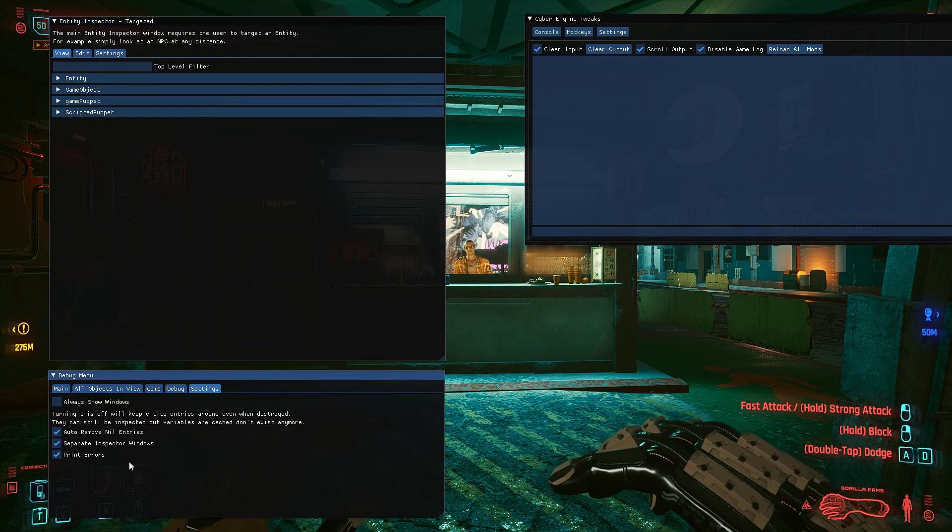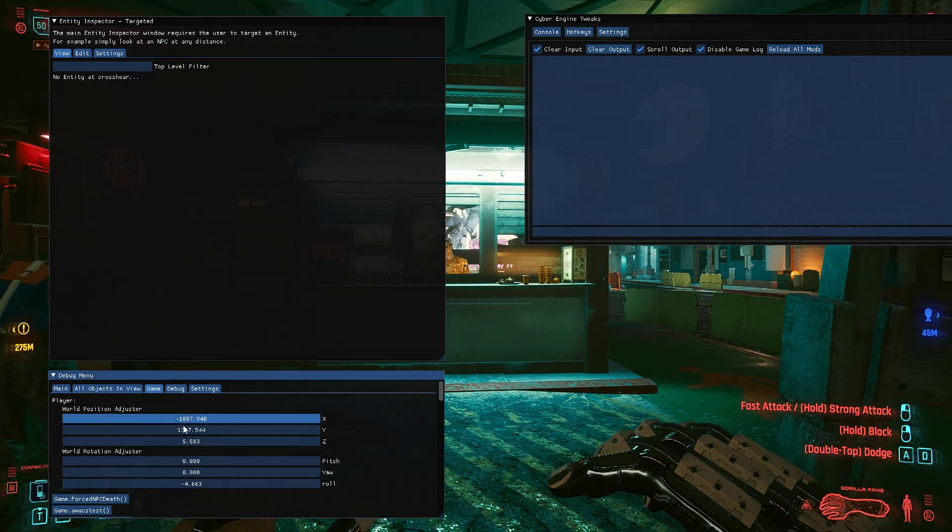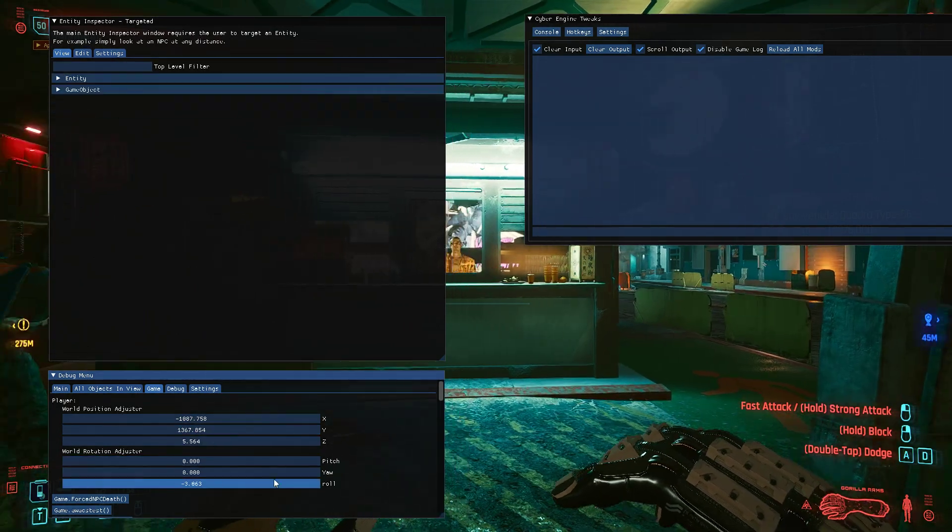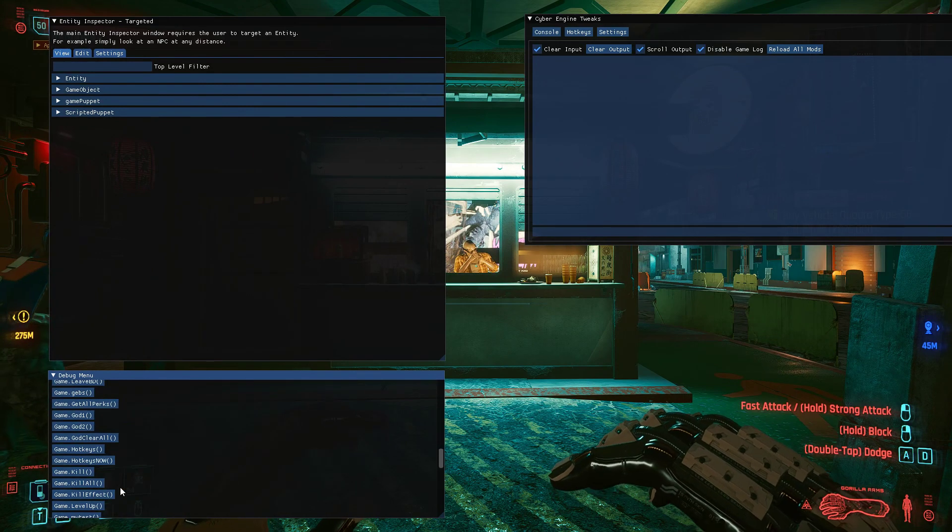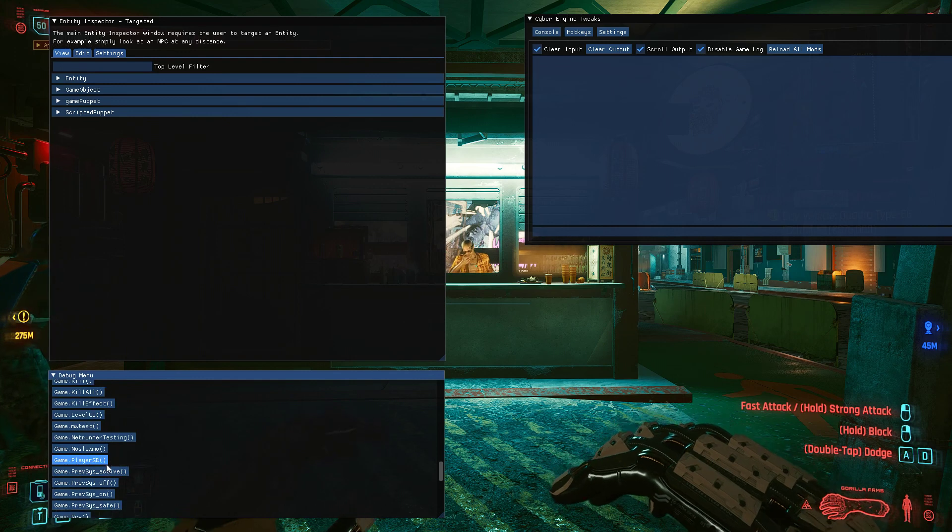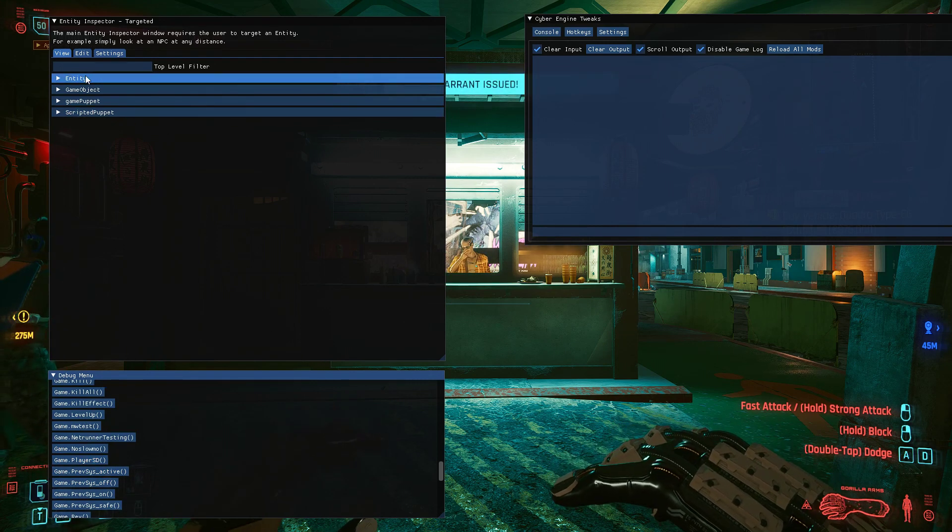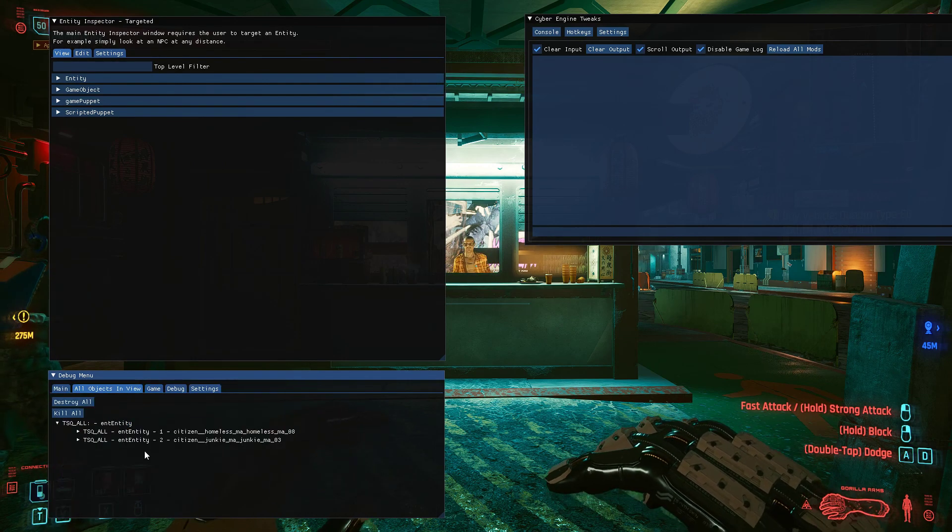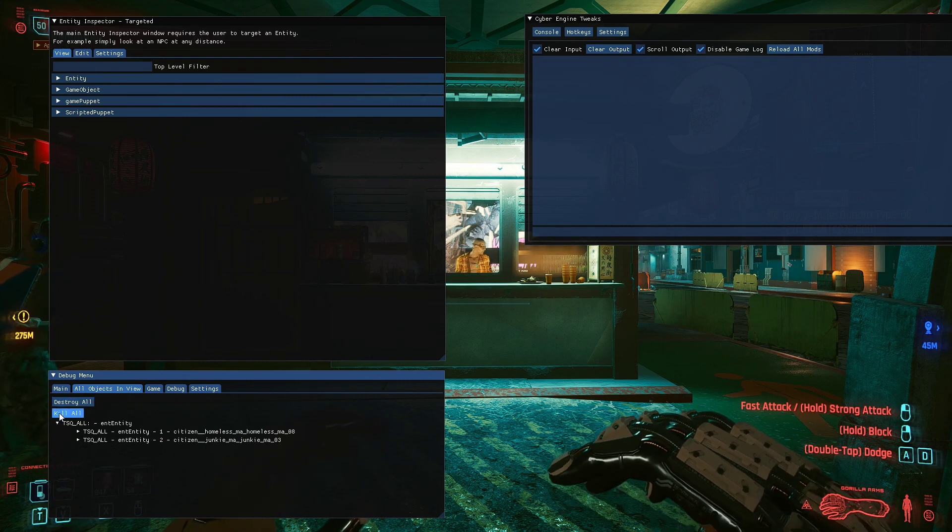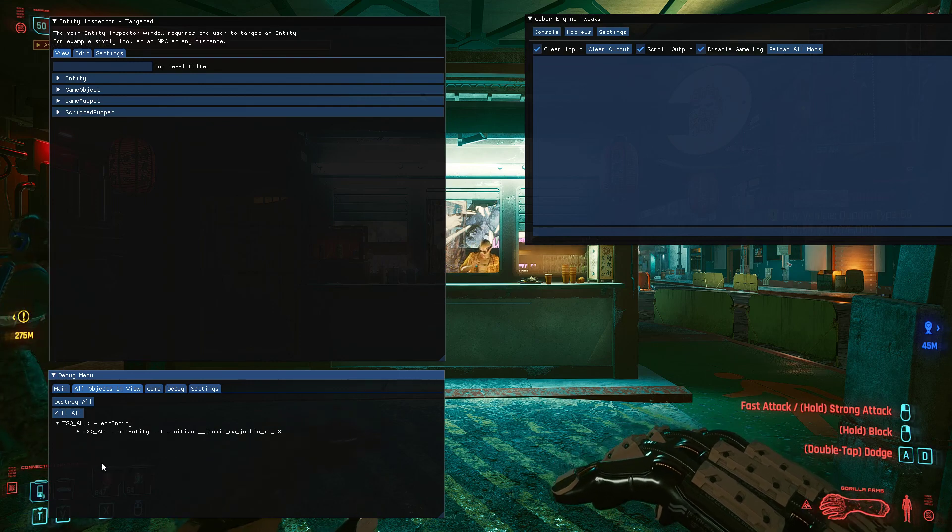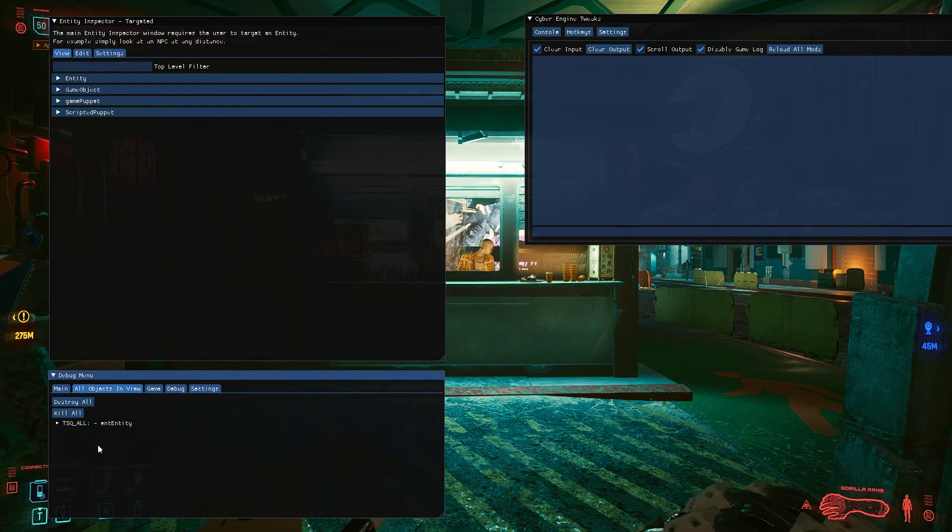So I'll go over the debug menu first. We've got settings where we change settings related to the mod, debug stuff, game information where we can change our character's position and whatnot. And you've got all objects in view which returns all the objects that you currently see in the view and there are some actions you can do on them. You can bring these down and save them to use elsewhere.